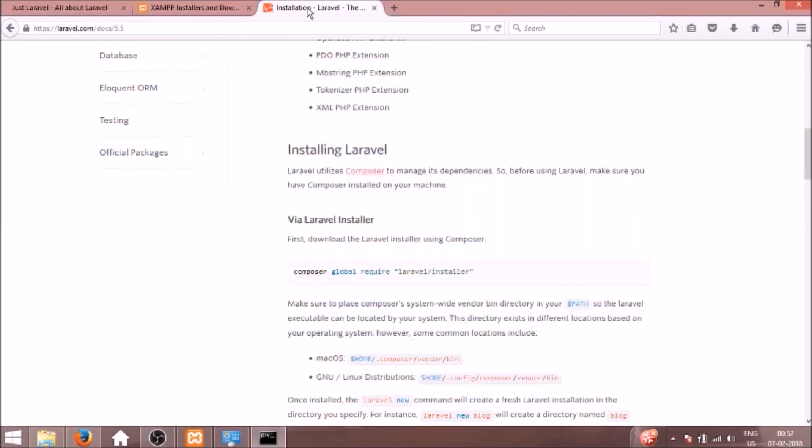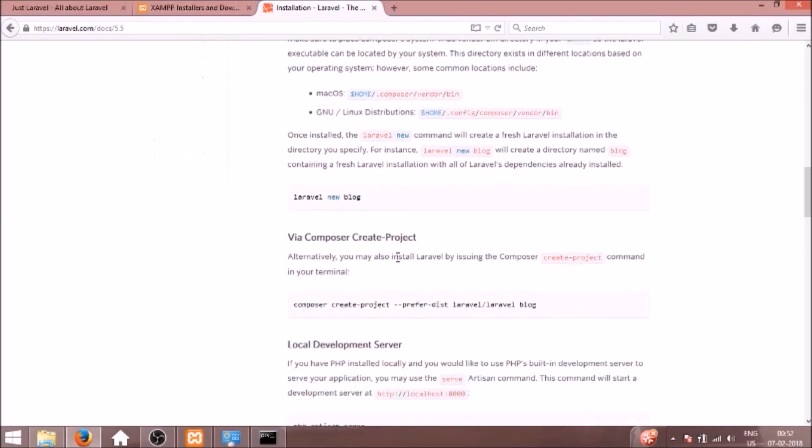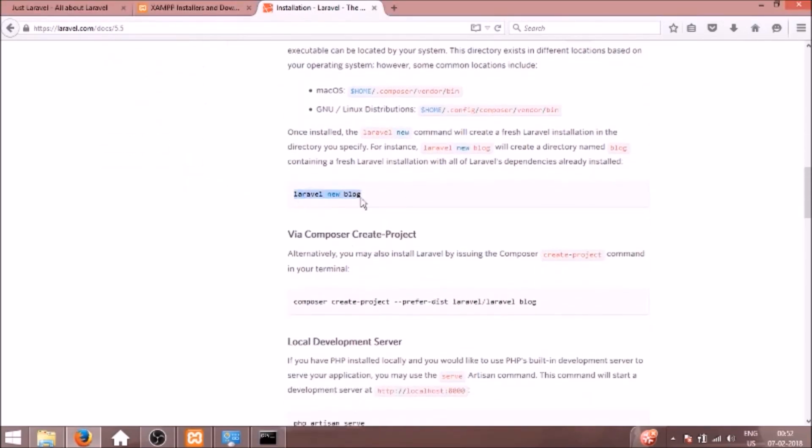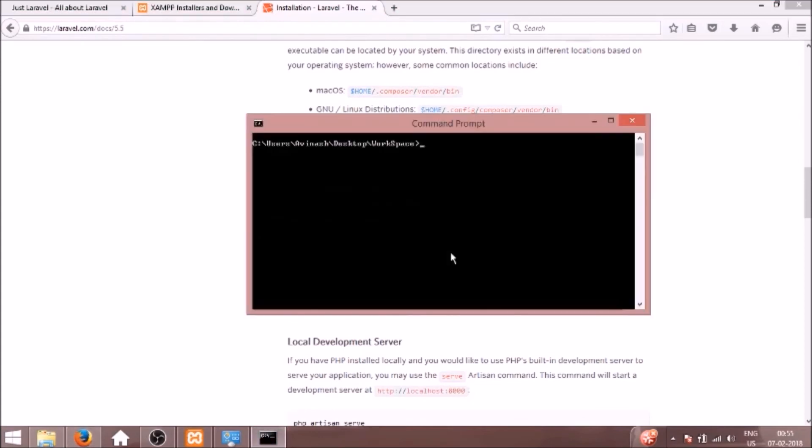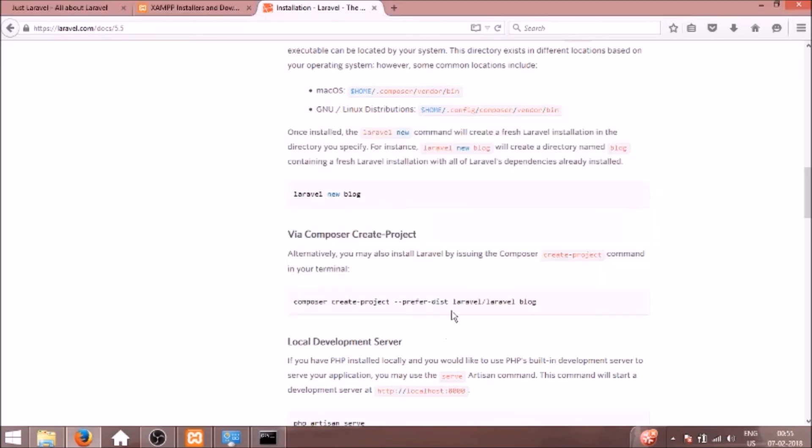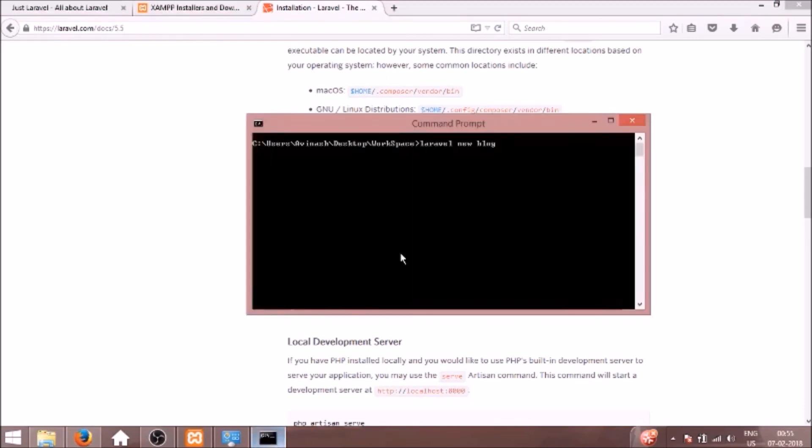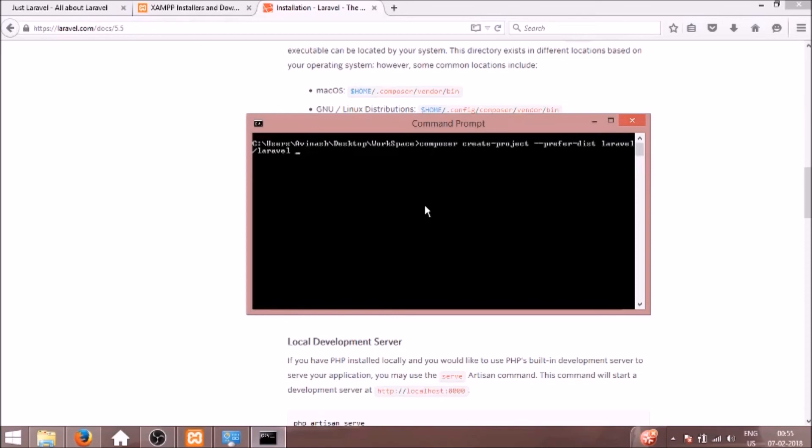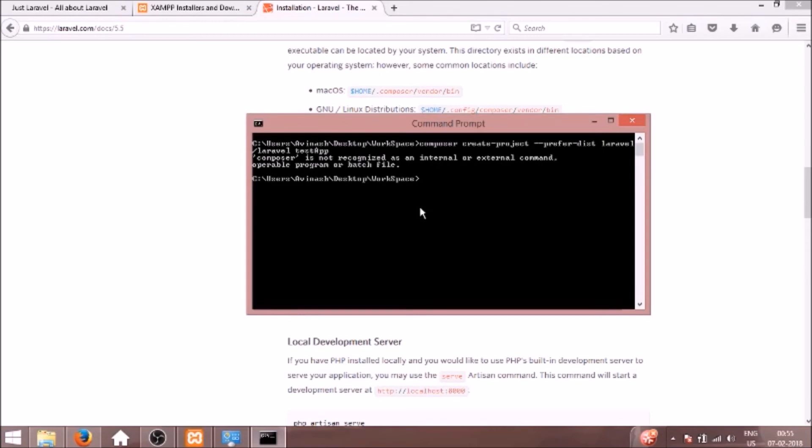So now we're going to create a new Laravel project using Laravel new blog. We can create a new project using Laravel new and giving the name as blog, but we can also create it another way using the Composer command. I'll use this command here. Instead of blog I'll do some other name like testapp. So we need to use composer.phar here.